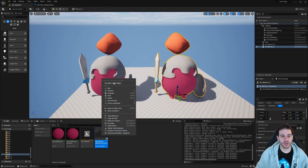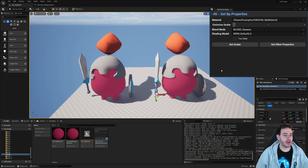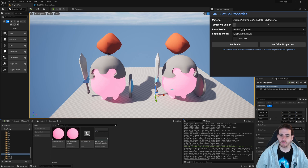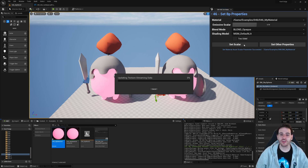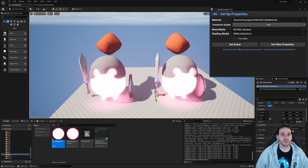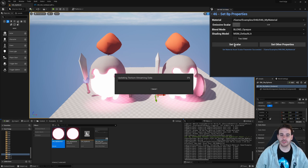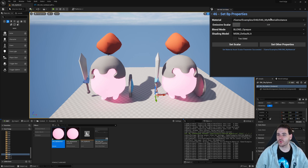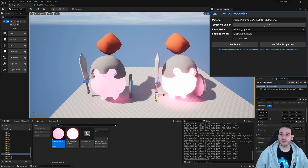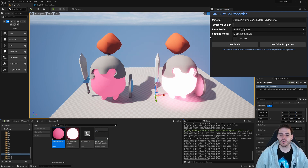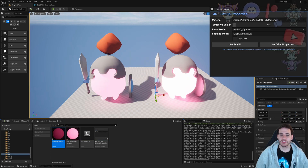Let's test it. I set the emissive scalar parameter by clicking 'Set Scalar' — it modifies both warriors because the material instance has no overrides on the parent yet. If I scale the emissive all the way to max, both materials apply that value. Then I add an override in the material instance for the emissive — now only the right warrior changes. Going back to the parent material and lowering the emissive, only the parent changes. The scalar parameter is working perfectly.